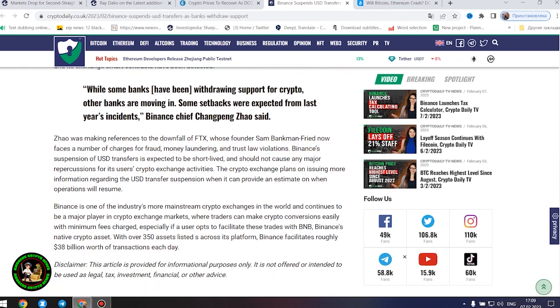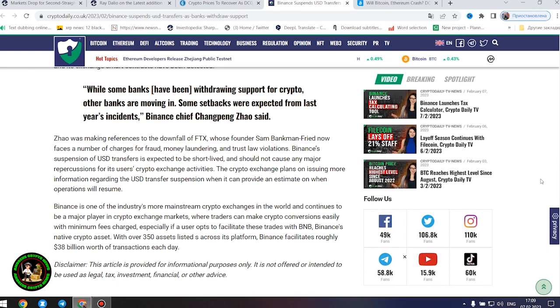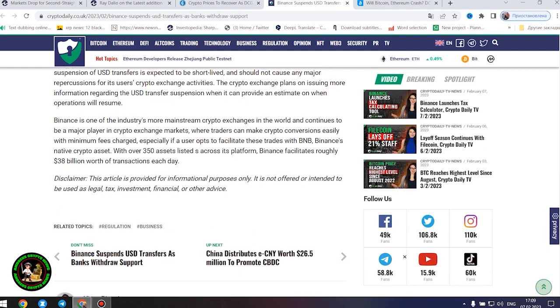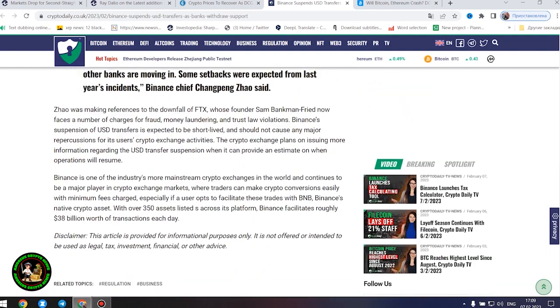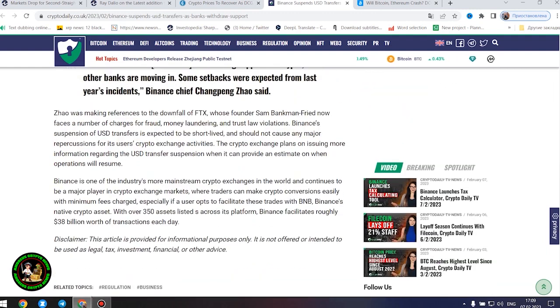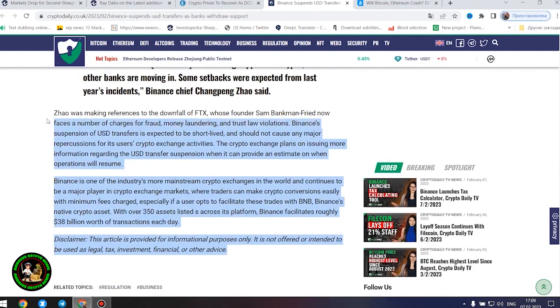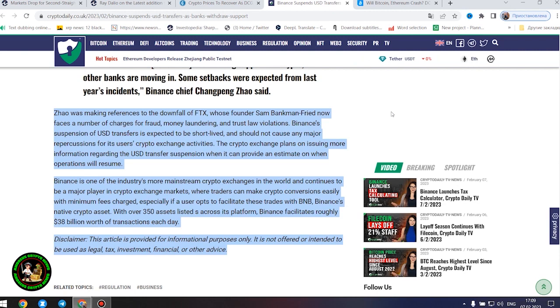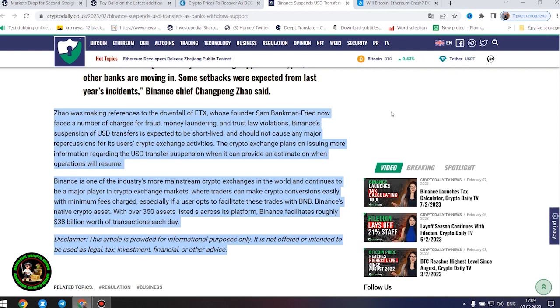While some banks have been withdrawing support for crypto, other banks are moving in. Some setbacks were expected from last year's incidents, Binance chief Changpeng Zhao said. Zhao was making references to the downfall of FTX, whose founder Sam Bankman-Fried now faces a number of charges for fraud, money laundering, and trust law violations. Binance's suspension of United States dollars transfers is expected to be short-lived and should not cause any major repercussions for its users' crypto exchange activities.